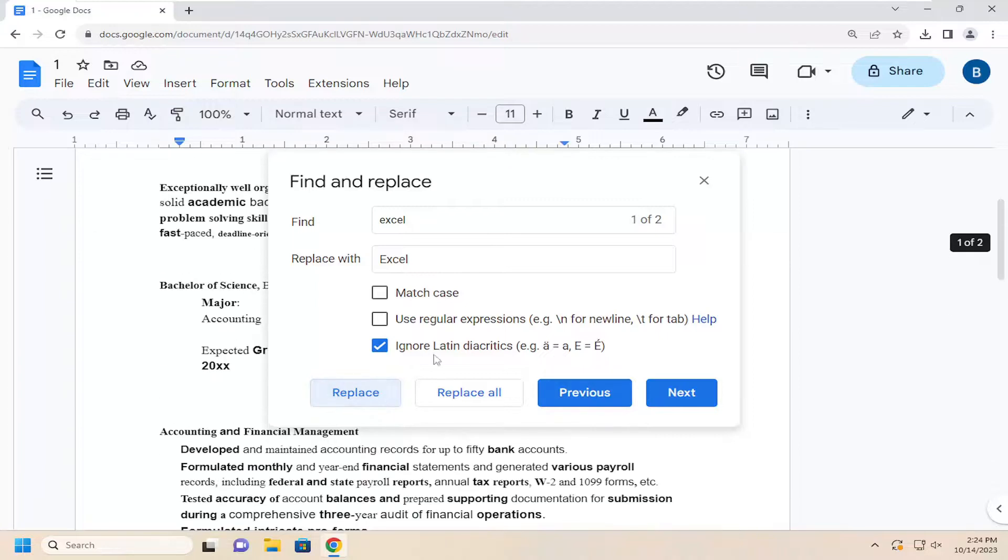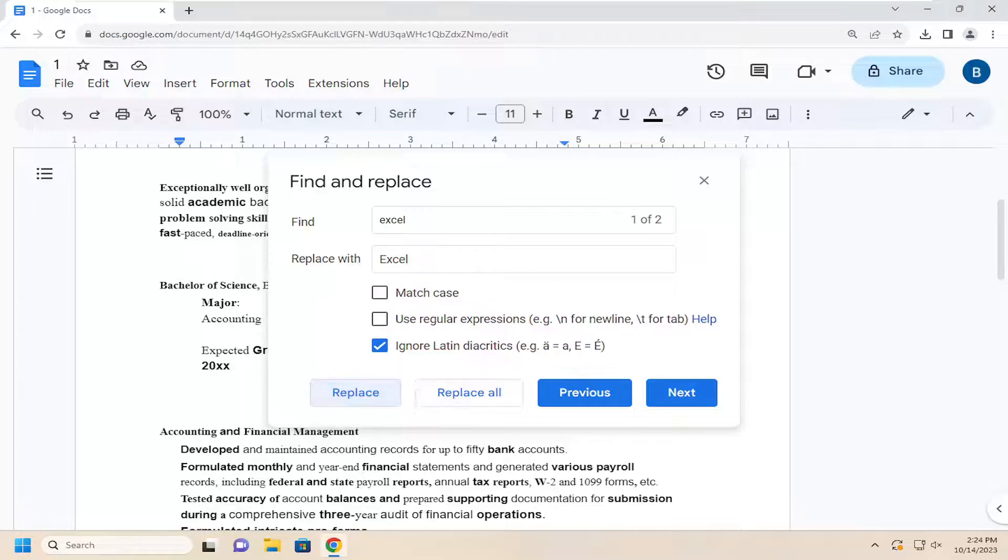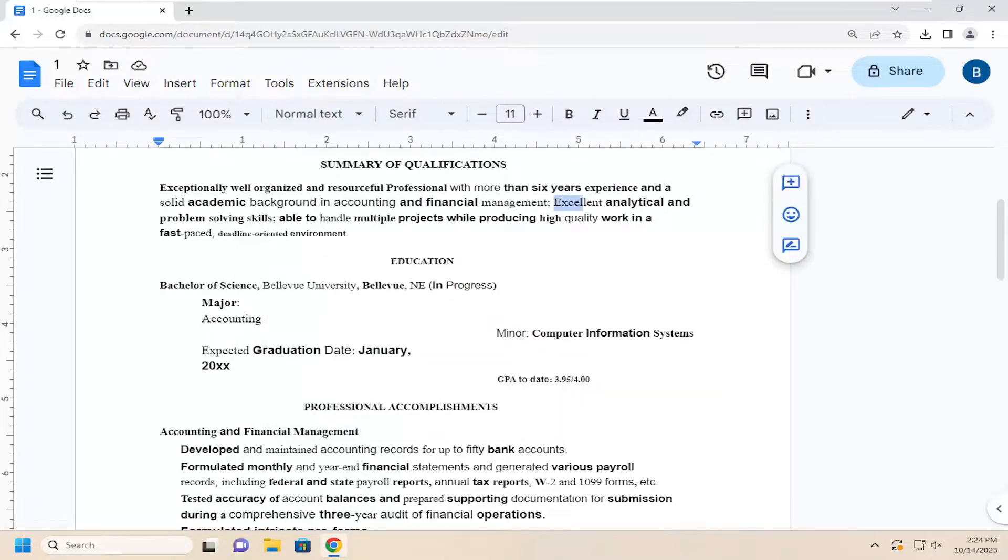If you need to replace any other items, you can go back through here again. In the Find field, type in whatever you're looking to replace, type what to replace it with, and that's pretty much all you have to do. Pretty straightforward process.